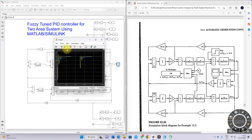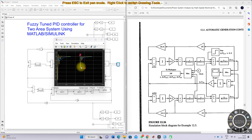With the load change to 0.3 per unit, there is some disturbance and then it reaches zero. The change in omega one and change in omega two are maintained at zero, meaning the frequency error between the two areas is maintained at zero. Power flow takes place between area one and area two according to the load profile via the tie line.